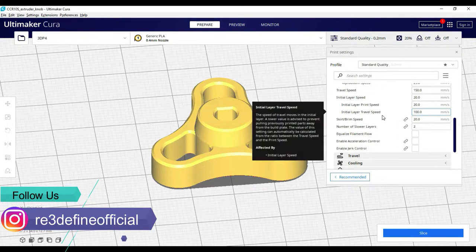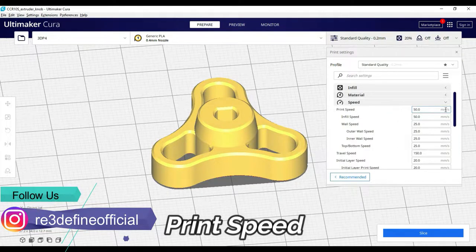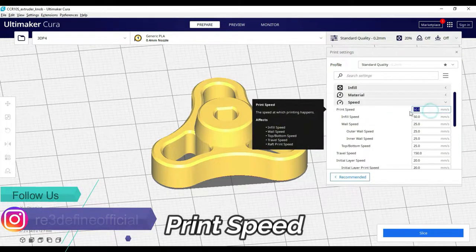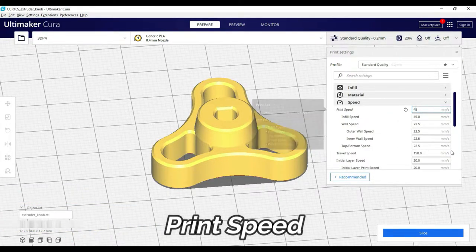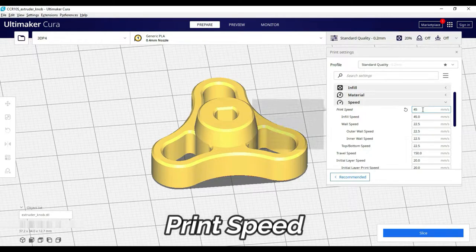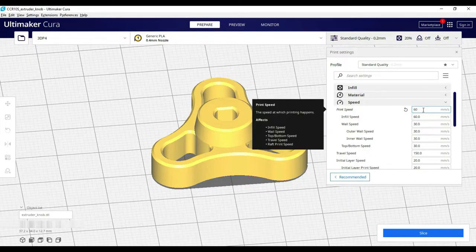First, print speed. This is the value of the overall printing speed. In this video, we have to do the optimal printing speed. We have to do the values.